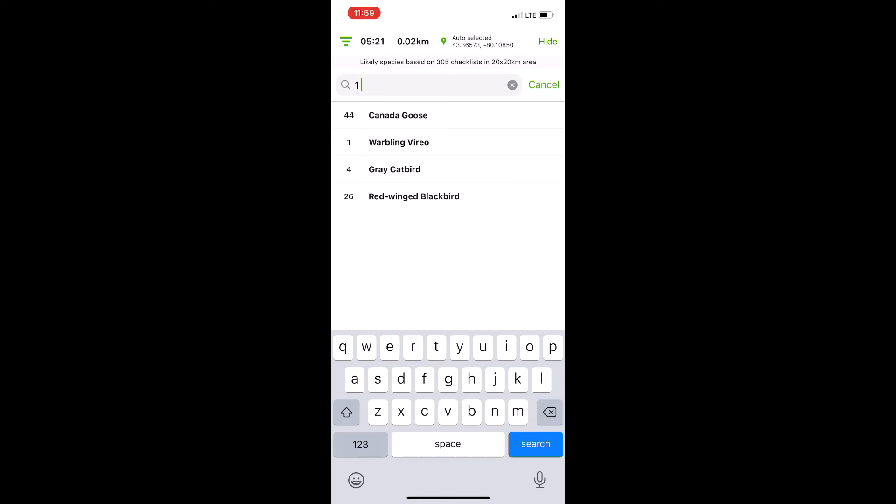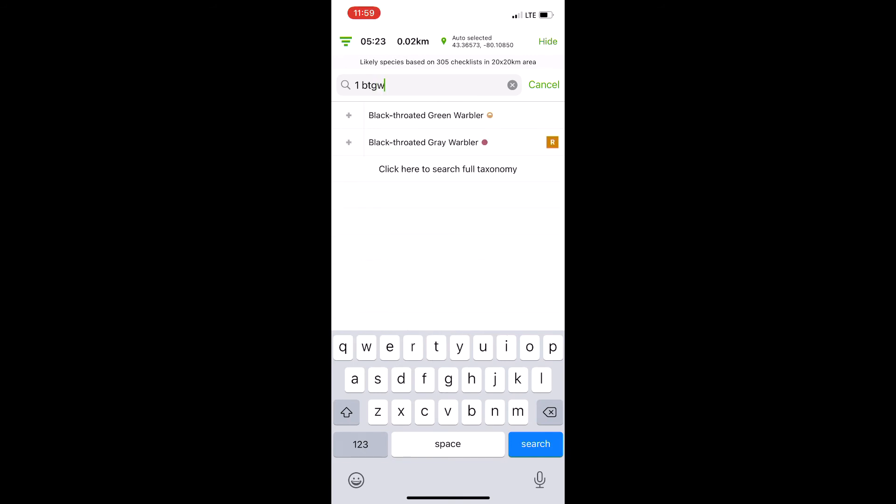Same with, let's go back to our Black-throated Green Warbler example. Well, Black-throated Gray Warbler is super rare here, so while it'll show on the list, it's not going to be the one I'm going to tap.